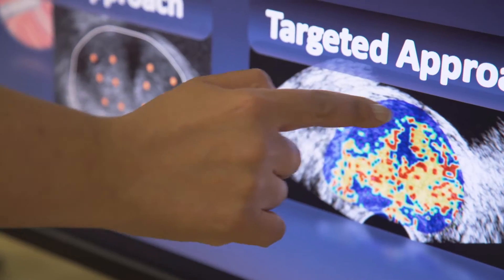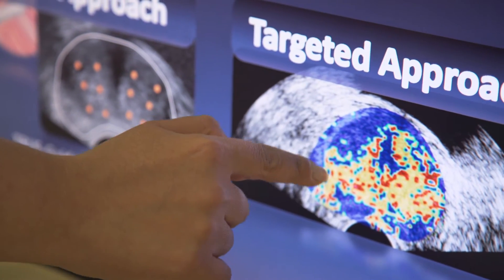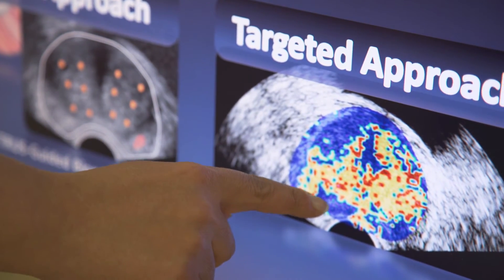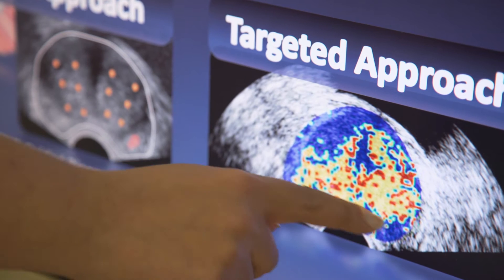Essentially, I apply machine learning and artificial intelligence to data from various modalities, such as medical images and molecular signatures, to come up with computer models.